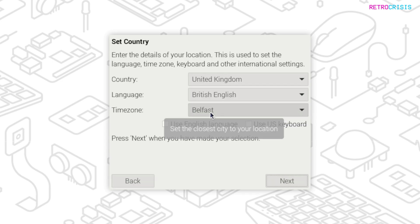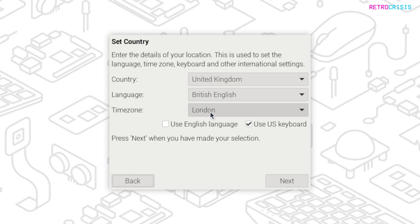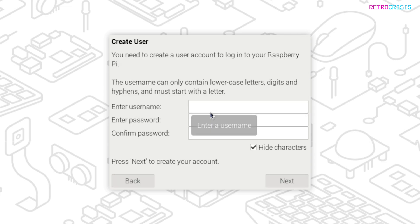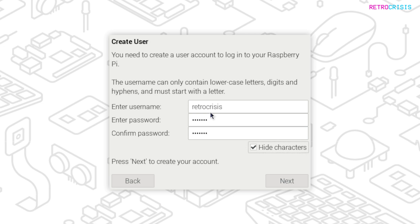And then on this screen, select your country, language, and time zone, and your keyboard layout, and then go to Next. And then on this screen, enter a username for your device and enter a password twice. Then once you've typed that in, go to Next.